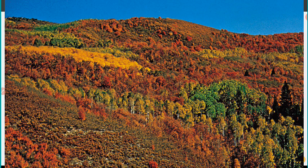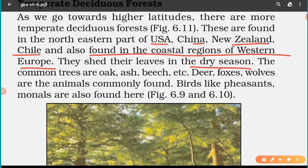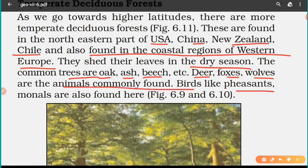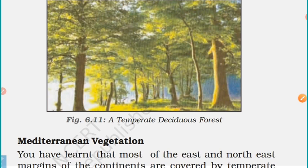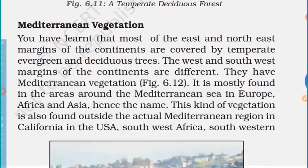Temperate deciduous trees shed their leaves in the dry season. The common trees are oak, ash, and beech. The animals commonly found here are deer, foxes, and wolves, and birds like pheasants and monals are also found in these forests.